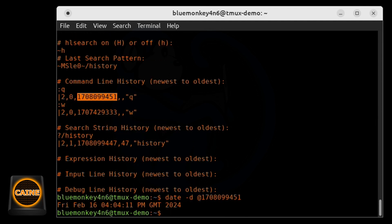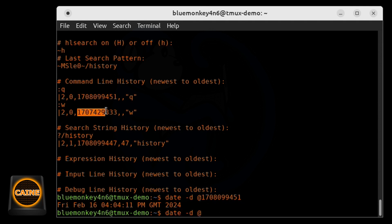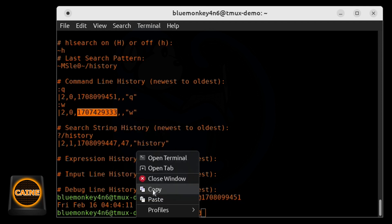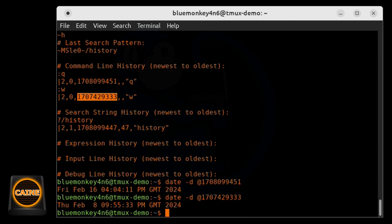So we can tell here that the last time we quit out of vi without writing is February 16th at 4 p.m. GMT. And the last time we did a write from vim was February 8th at 9 55 p.m. GMT.